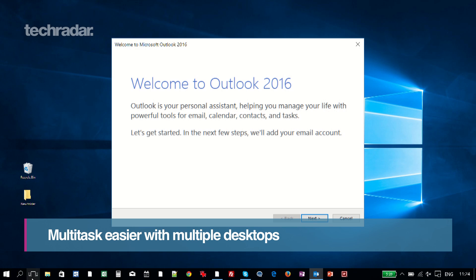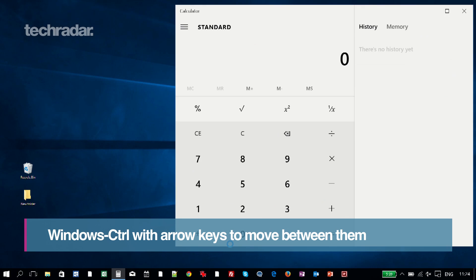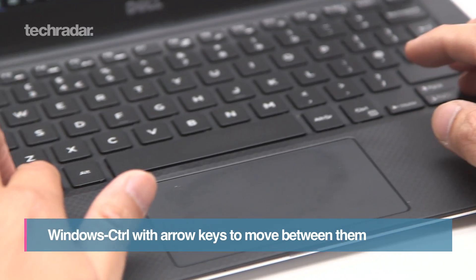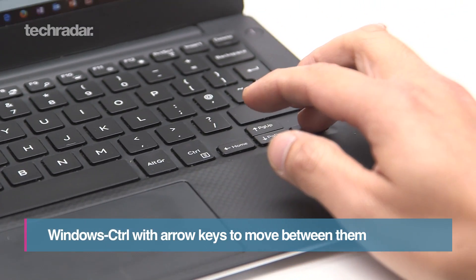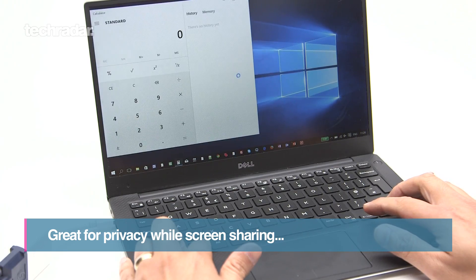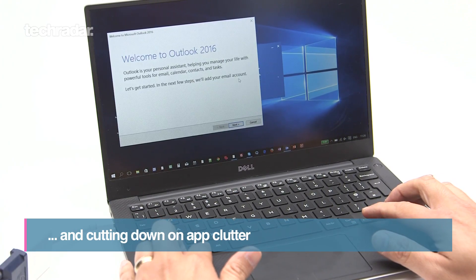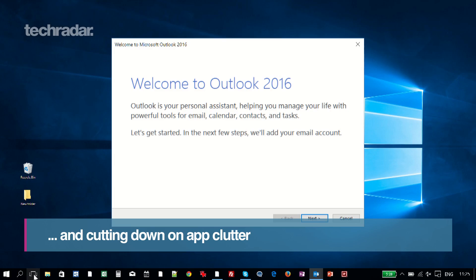Make multitasking easier with multiple desktops. Hold Windows and Control and use the left and right arrow keys to move between them. It's great for privacy while screen sharing, but also for cutting down on app clutter.